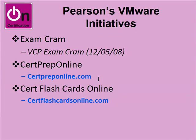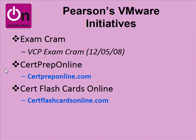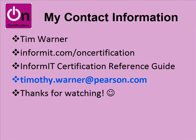What are Pearson's initiatives in this space? Well, we're getting ready to launch an exam cram title that's really hot stuff. Exam crams helped me a lot over the course of my certification career. They're good stuff, so keep that in mind. And I've recorded a couple screencasts here at the OnCertification channel on CertPrepOnline. This is a web-based exam preparation practice exam tool. And CertFlashCardsOnline, another web-based late-stage exam prep tool. Flashcards make for really good, drill-it-into-your-head late-stage stuff. So keep both of those products in mind. We haven't yet released the VCP stuff for these products, but they're worth looking at these URLs, keeping them bookmarked, and periodically checking up on them.